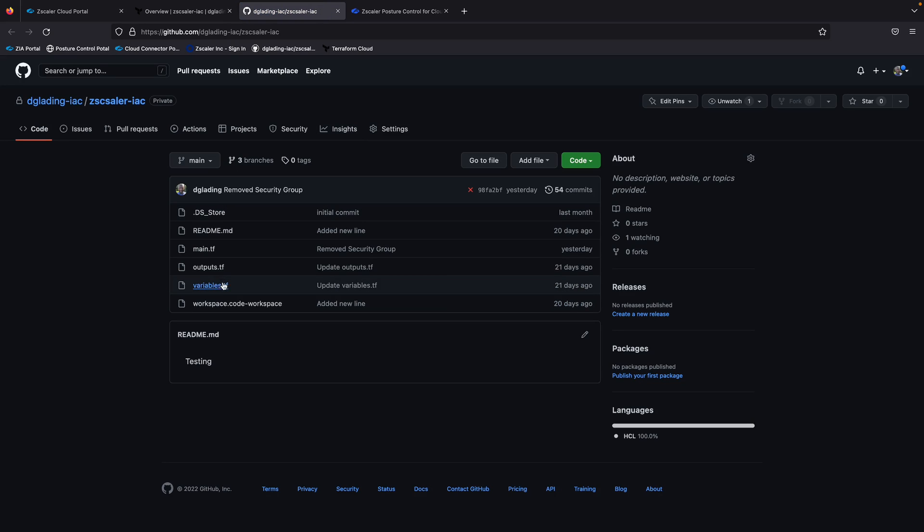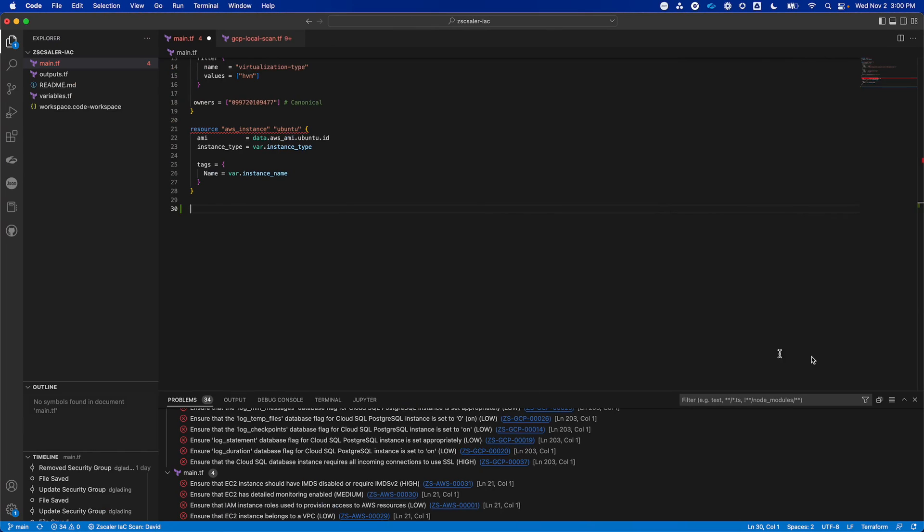I've just got some really basic files. It's just in this example, it's just going to deploy an Ubuntu EC2 instance into my AWS environment. So I have a local copy of the code here that's linked to GitHub.